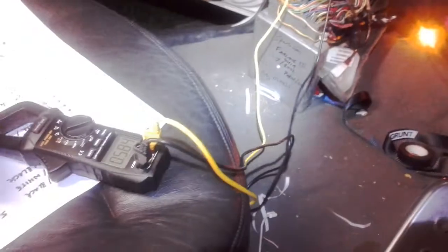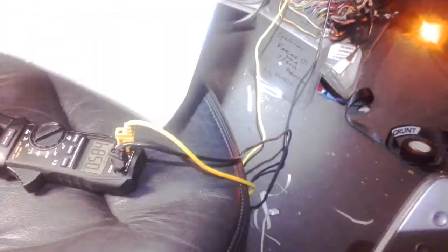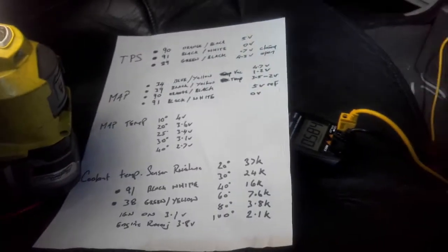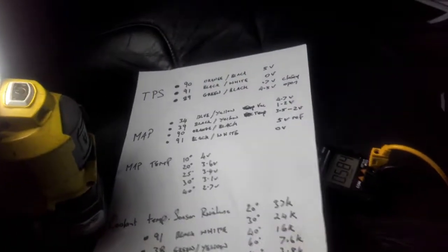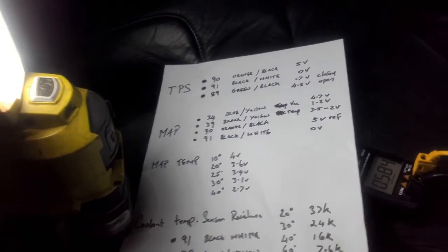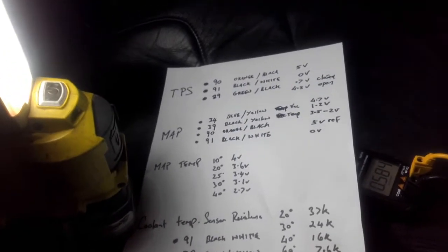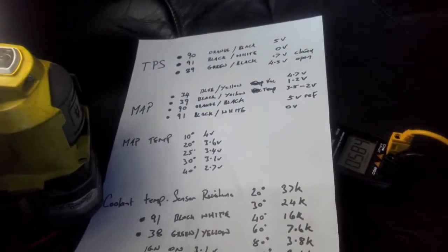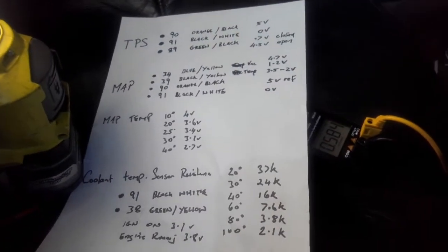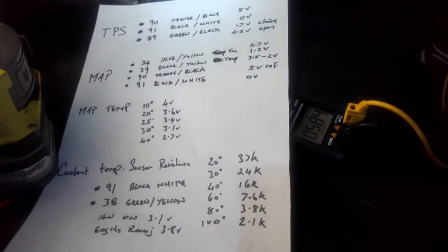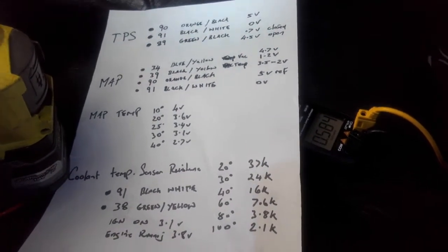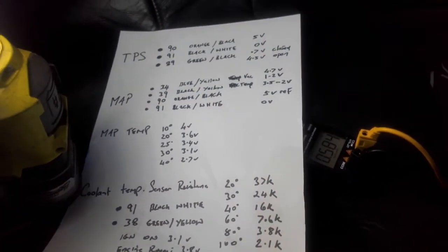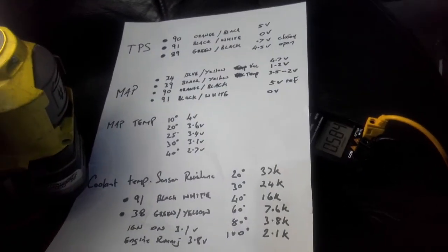All right guys that pretty well sums up checking the TPS. So if you had different voltages, what you'd be looking for is bad joints somewhere in the wiring. Yeah, have fun with that guys. The next video we'll do is checking the map sensor, stay tuned for that one.